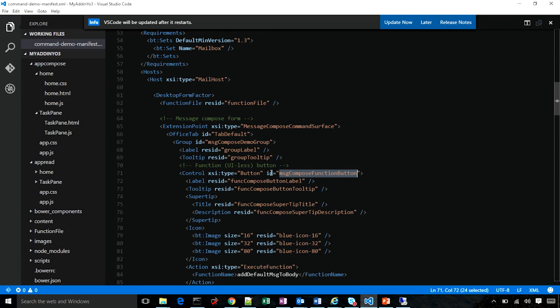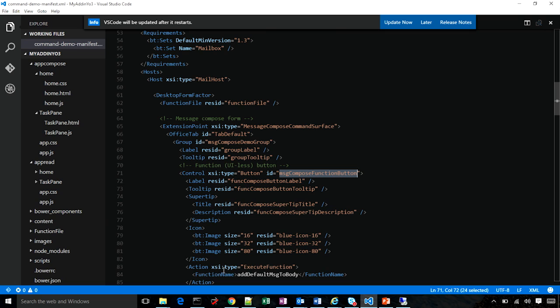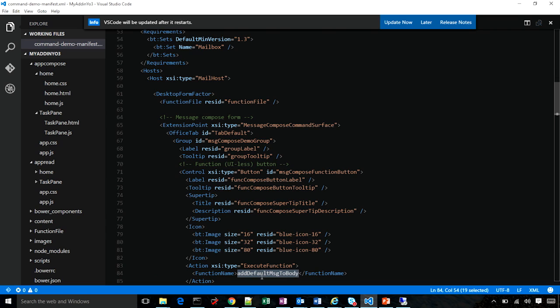See how I defined a control here, which is of type button on the compose command surface. The button has a set of icons and it has an action associated with it. The action type is execute function. The function name here is add default message to body. This function is defined in this function file.